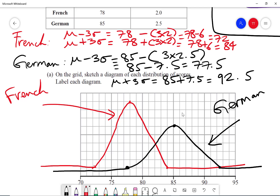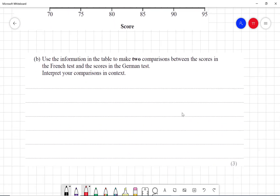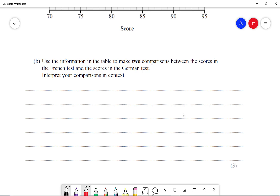And that's my sketch of the normal diagrams. Remember to always use mu minus three sigma and mu plus three sigma for the tails. Now for the next part: use the information in the table to make two comparisons between the scores in the French test and the scores in the German test, interpreting your comparisons in context, for three marks.